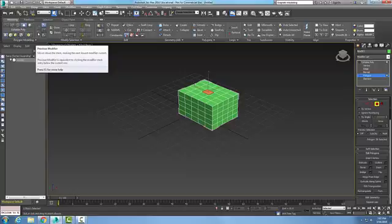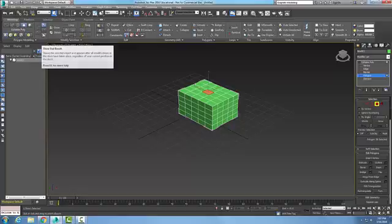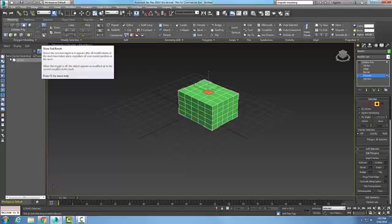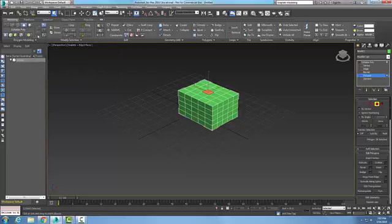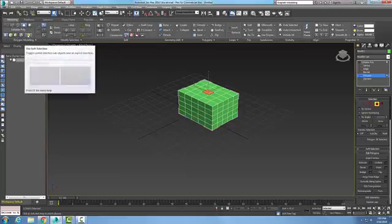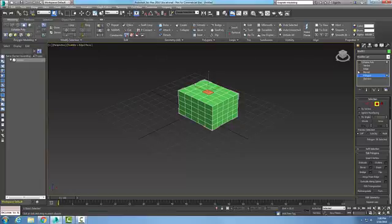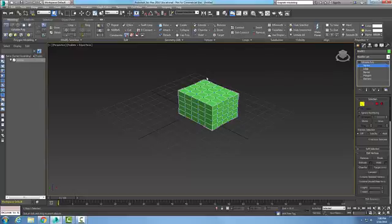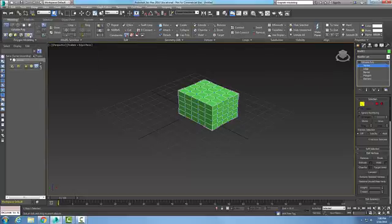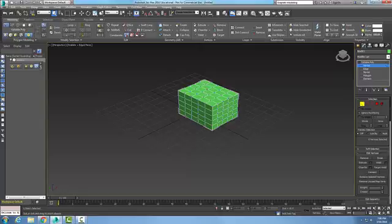I can say show results, and this will actually allow me to display the final state of the object with all the modifiers applied. Also over here I have use soft selection. Now soft selection tools are only available for sub-object levels, so I can pick on that. Let's say I'll go to vertices here.